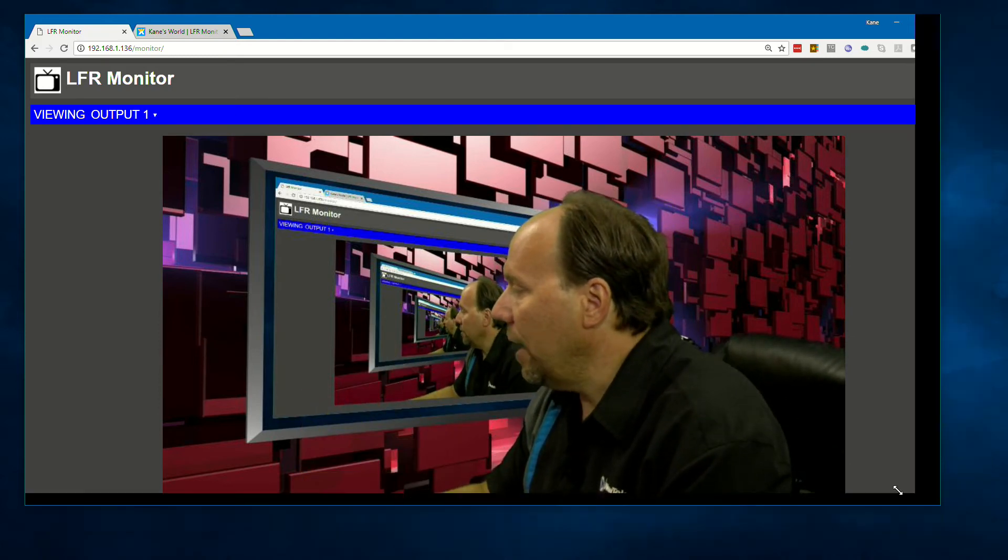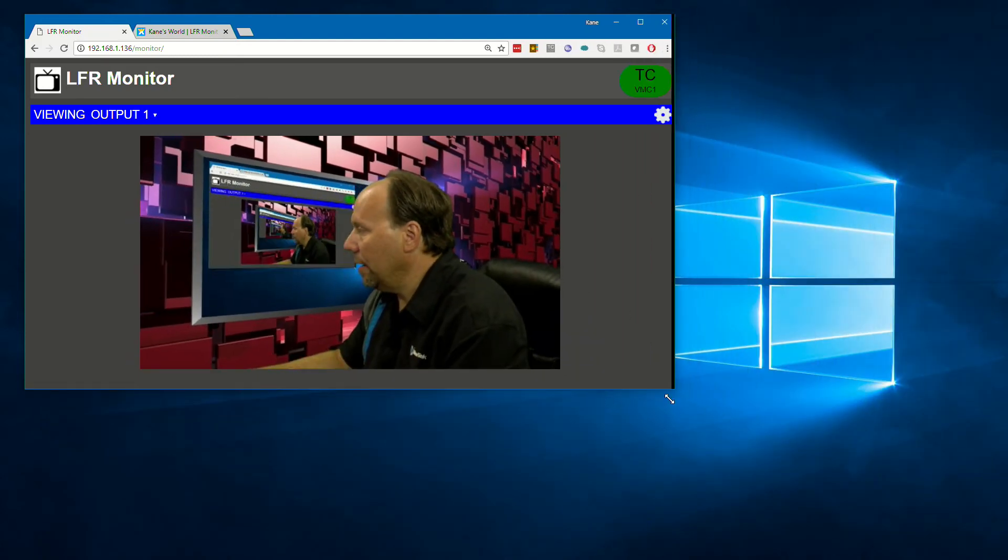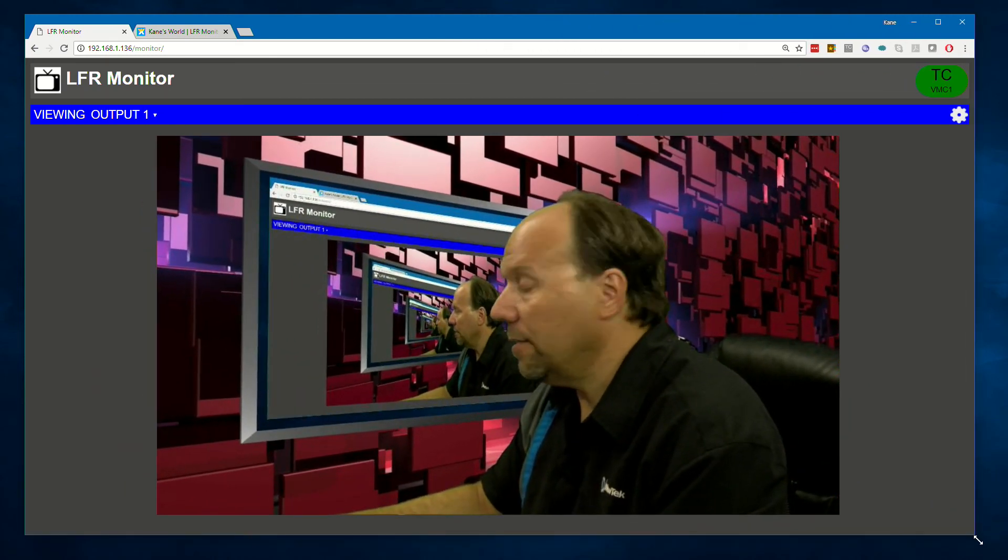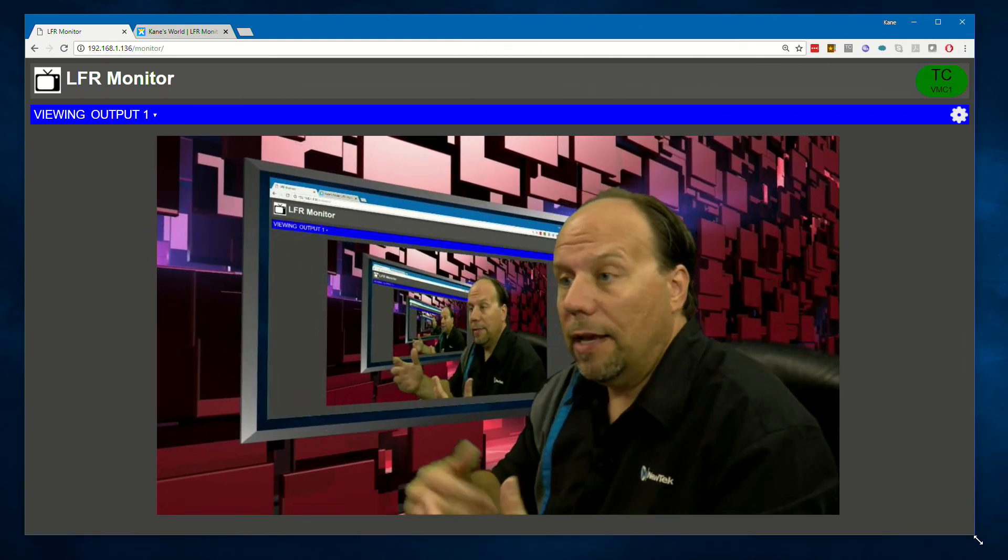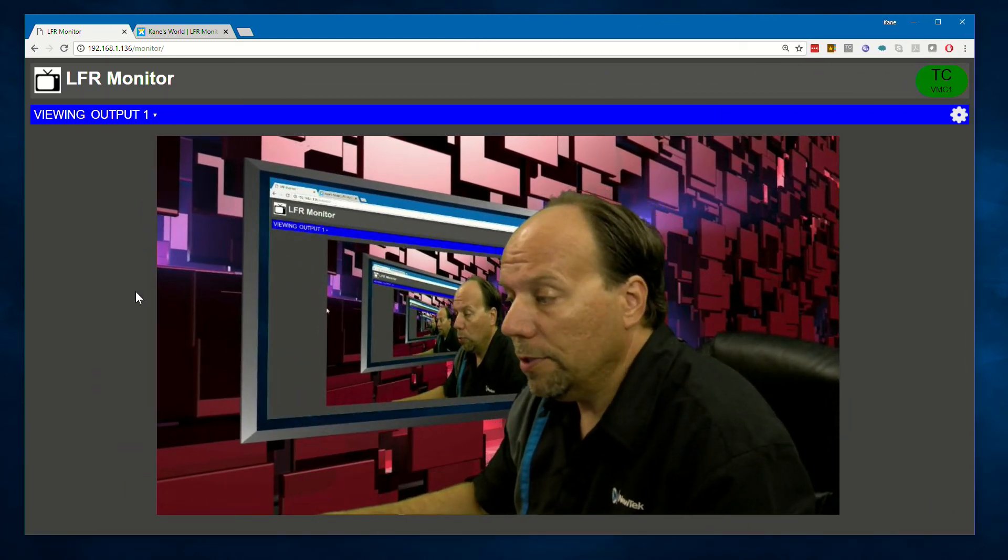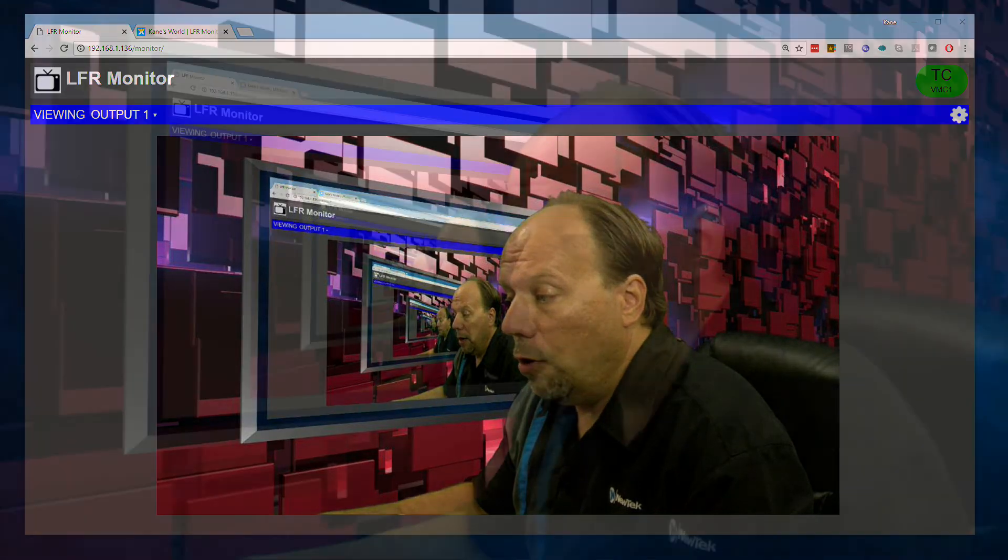So you can see now that we have it and I can resize it and the window resizes. So that's how Low Frame Rate Monitor works. I hope you find this application useful and thank you.